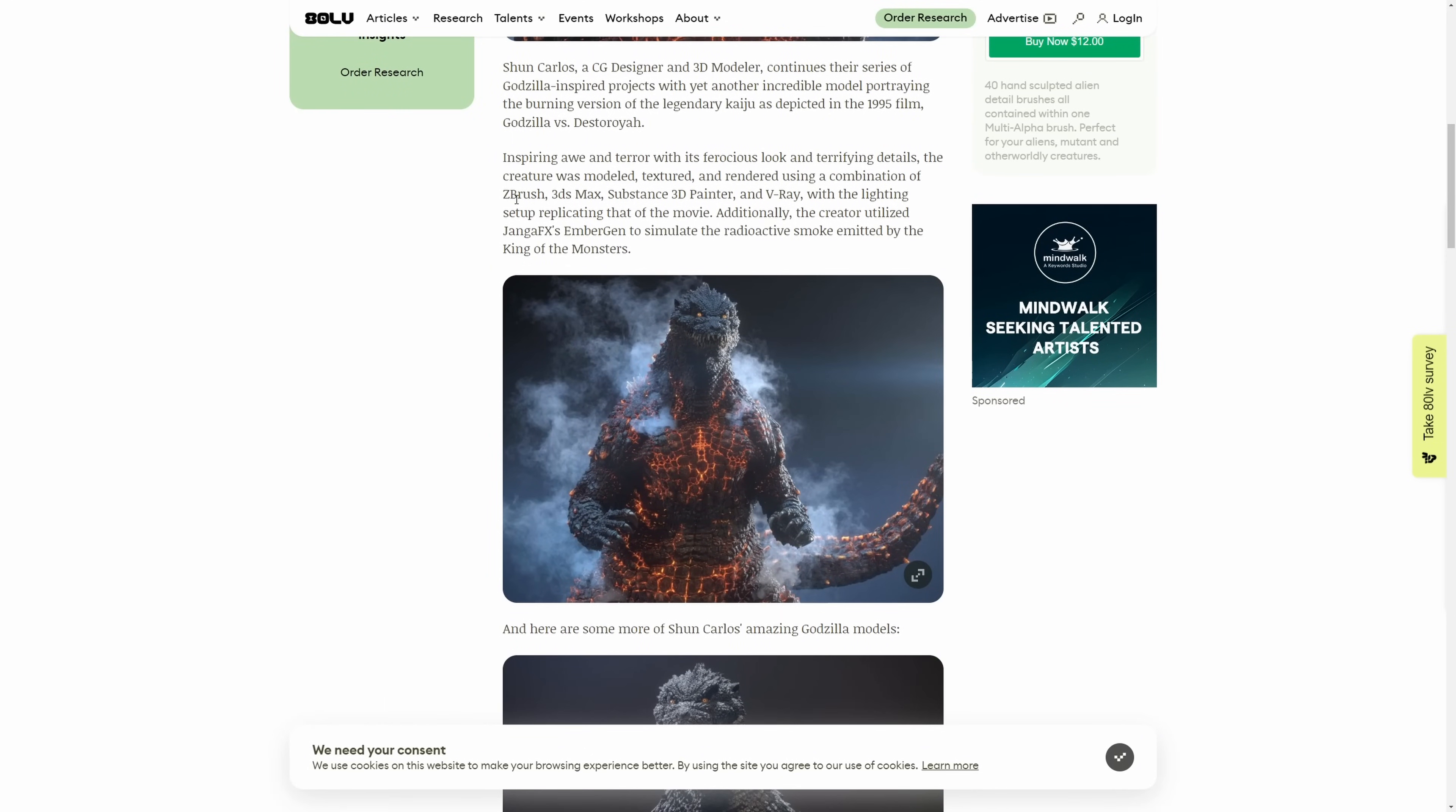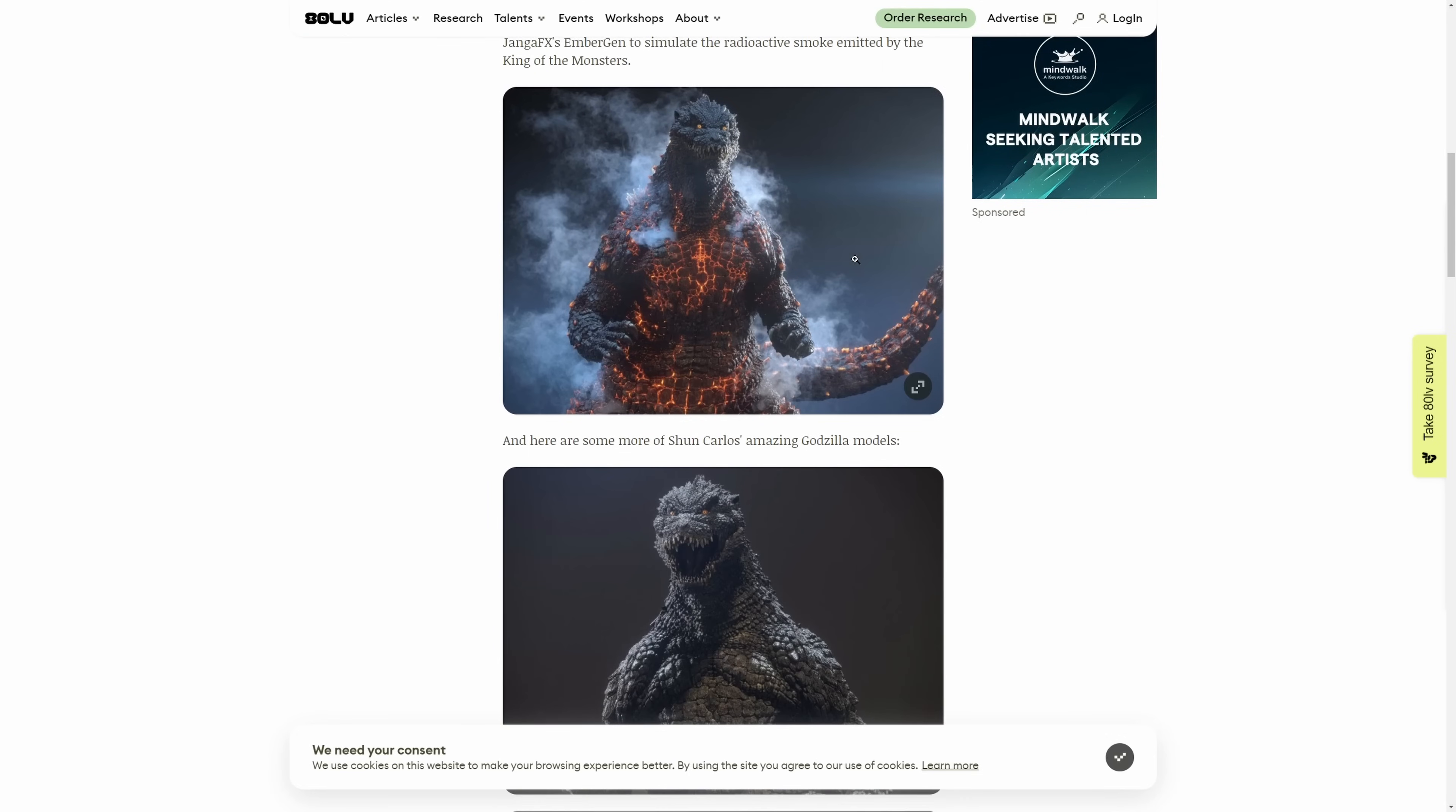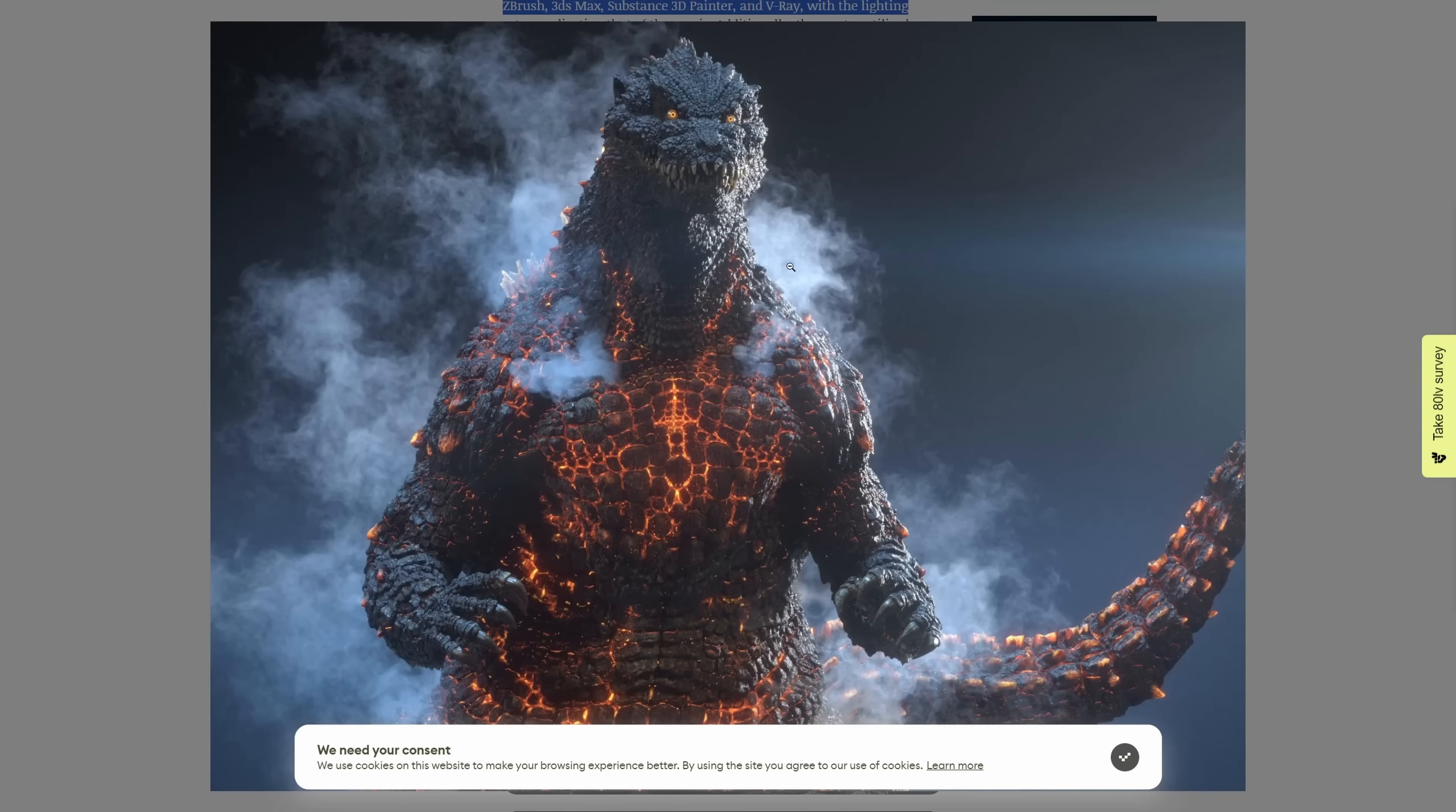Shun Carlos created this cool Godzilla using a combination of 3ds Max, ZBrush, Substance 3D Painter and V-Ray. He used EmberGen for the ambient smoke and yeah, looks very detailed and really cool stuff.